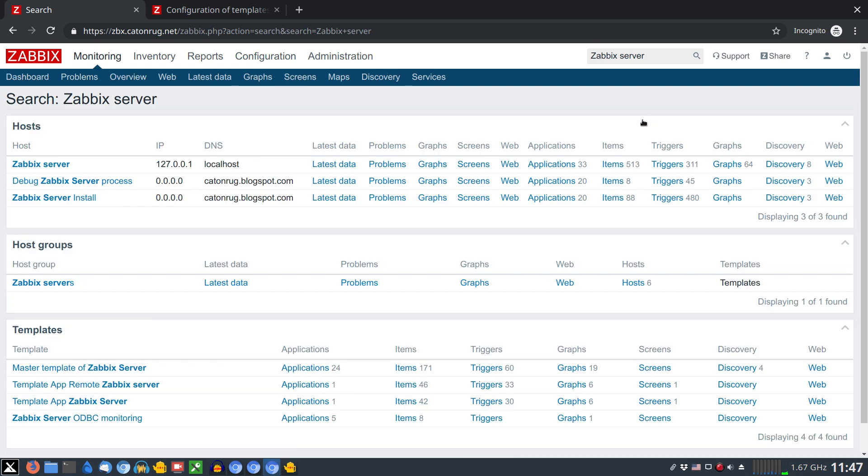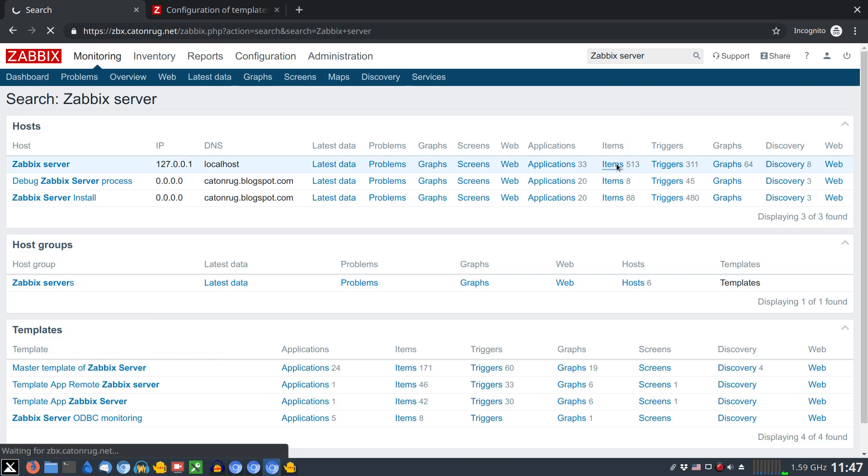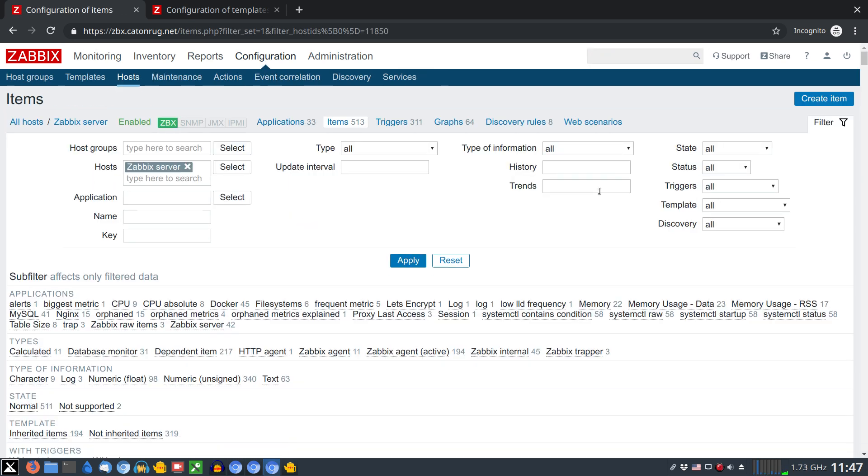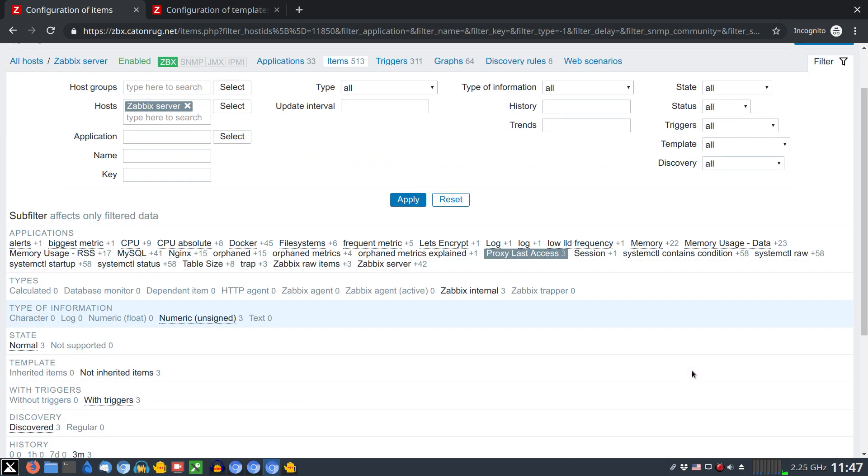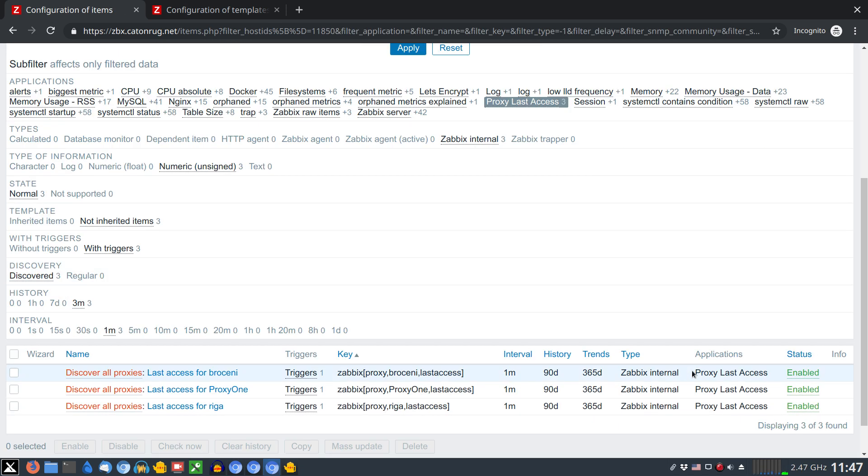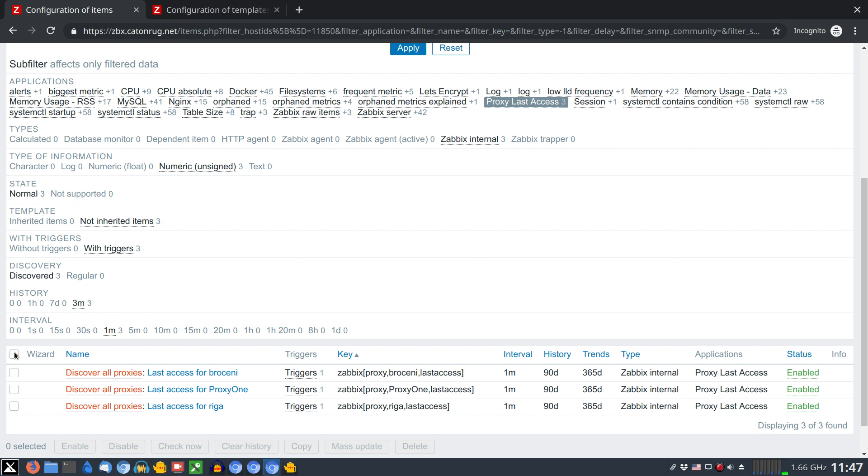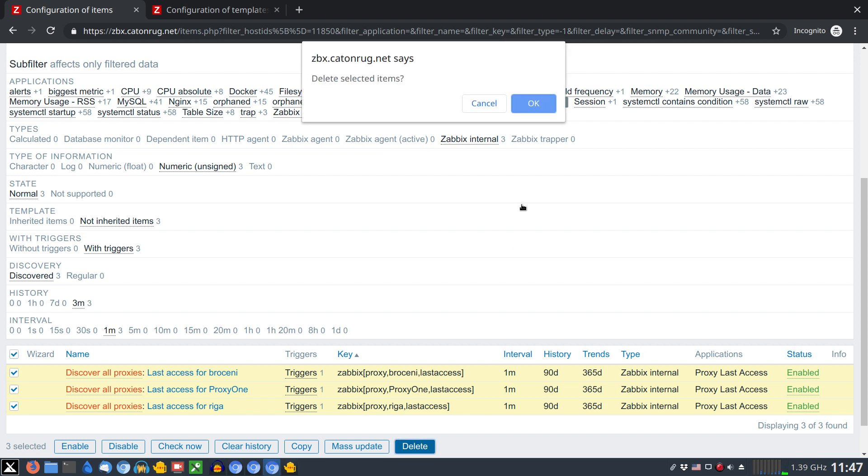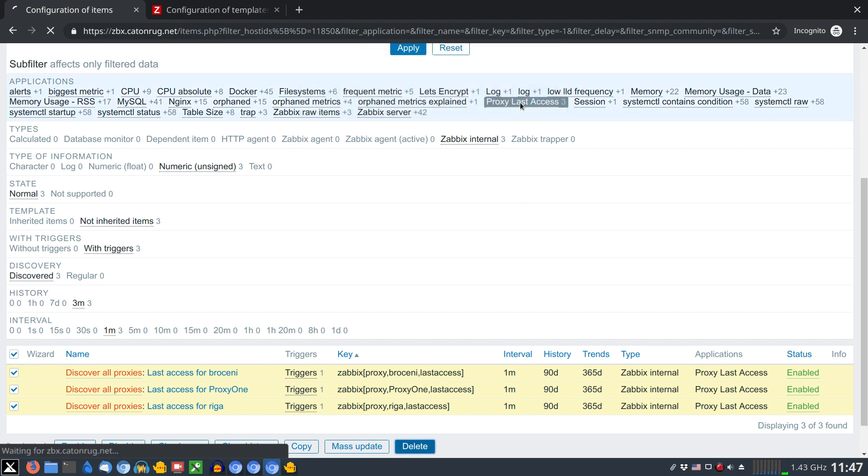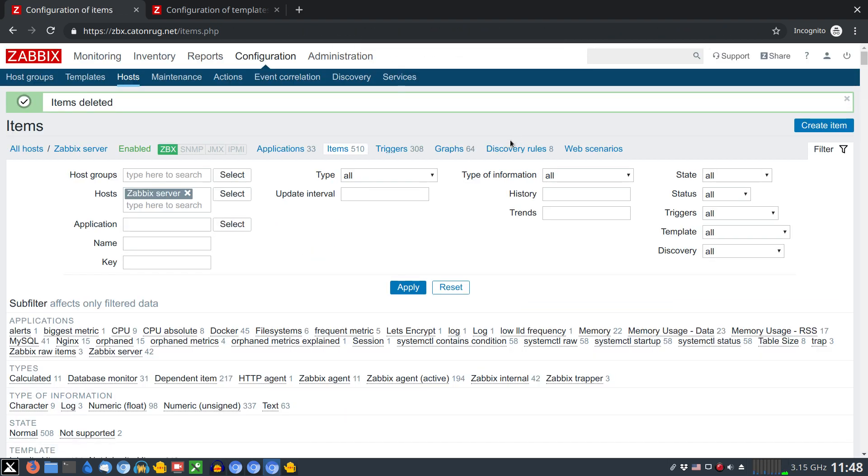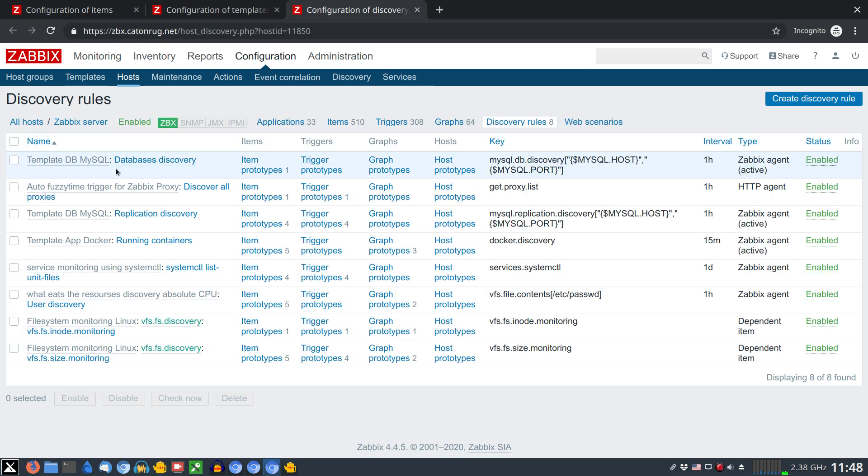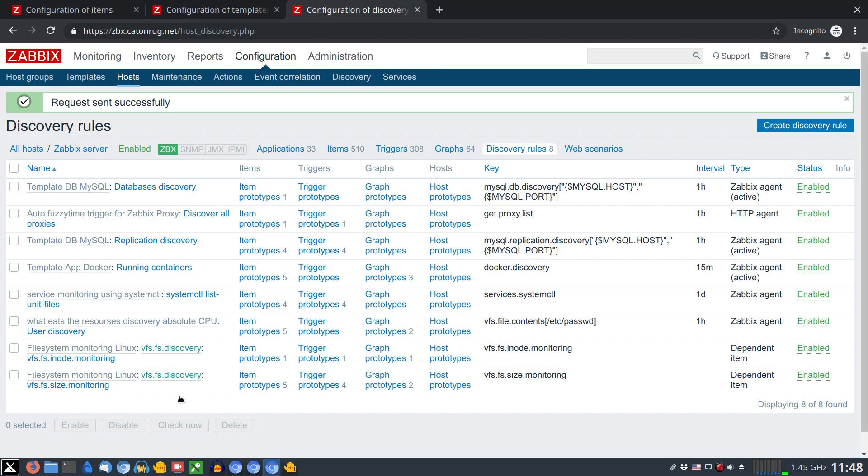I will open my Zabbix server host. The items section more precisely, filtering out the items which belongs to application proxy last access. Select them all and delete them all. Now under the discovery section I will select the proxy discovery and click check now button.